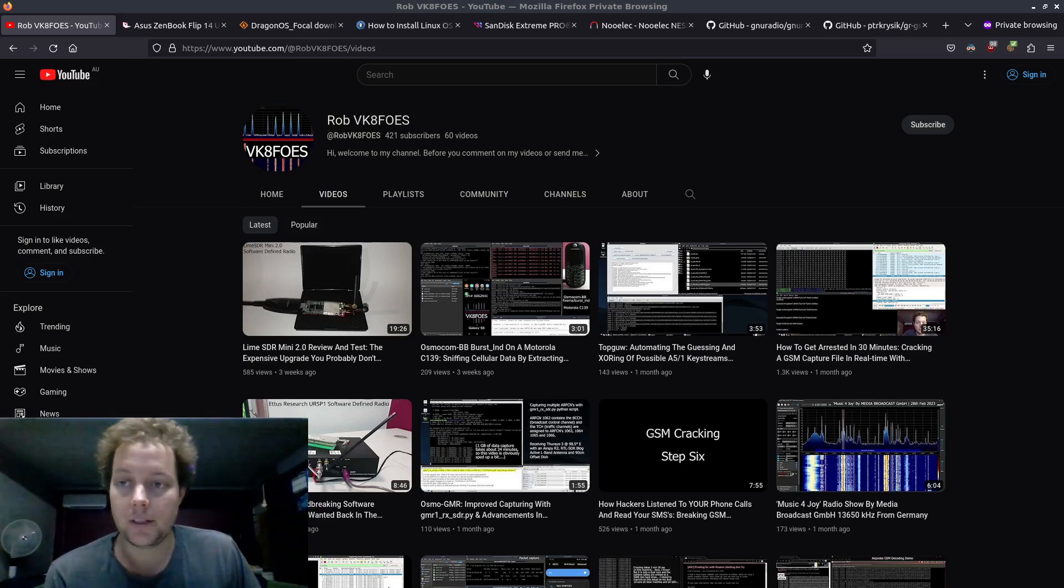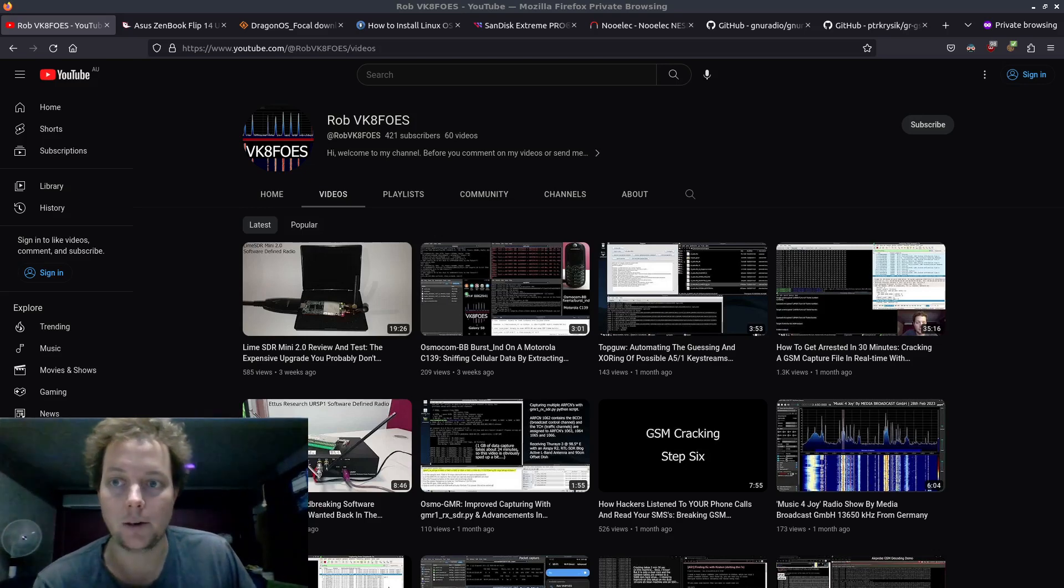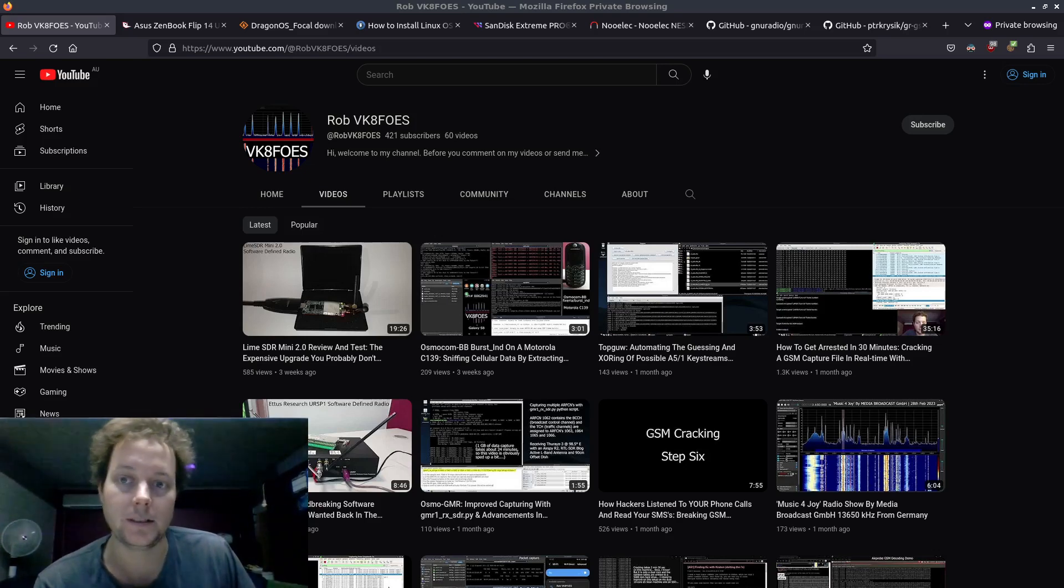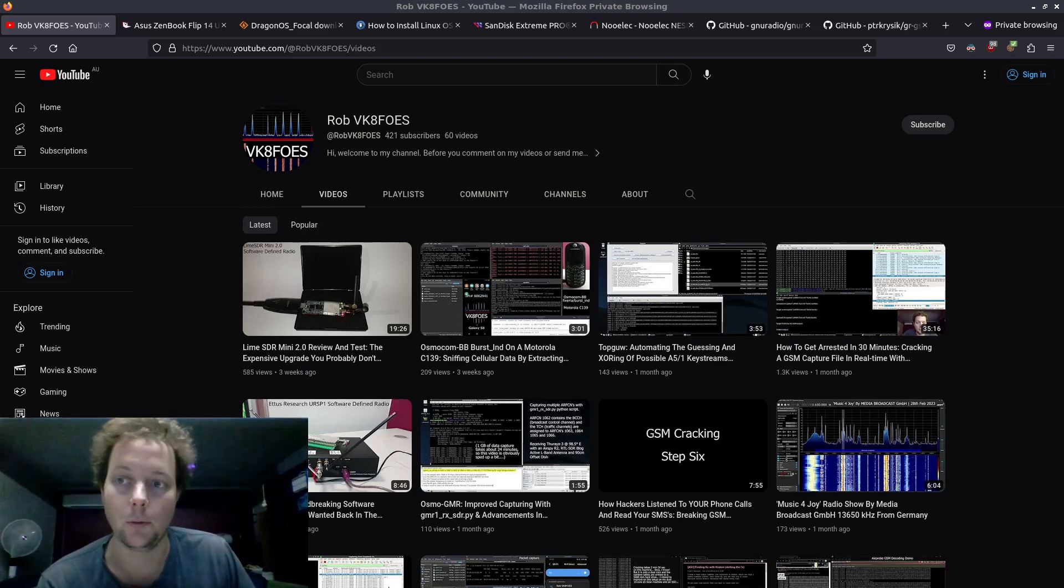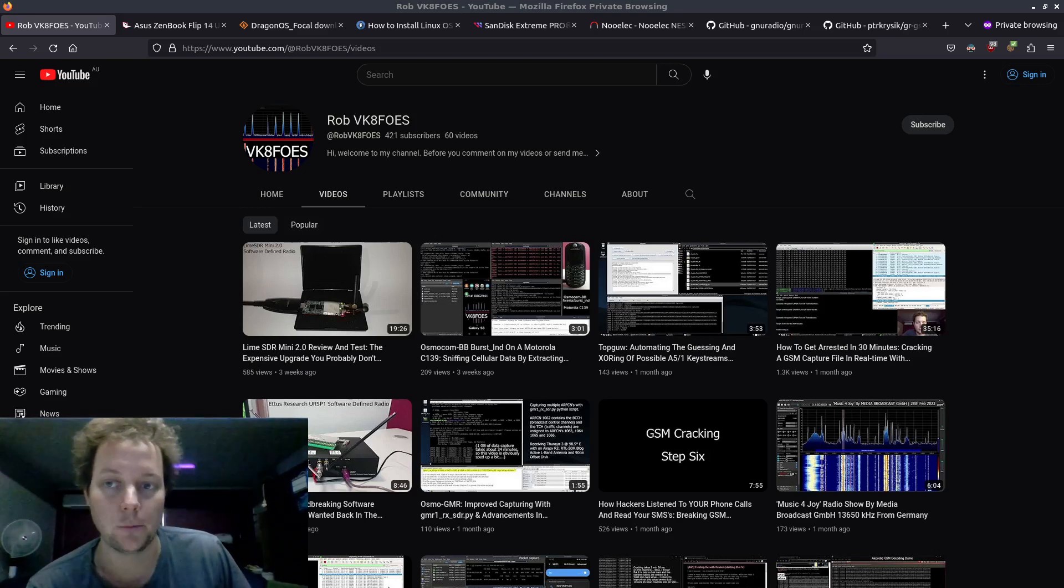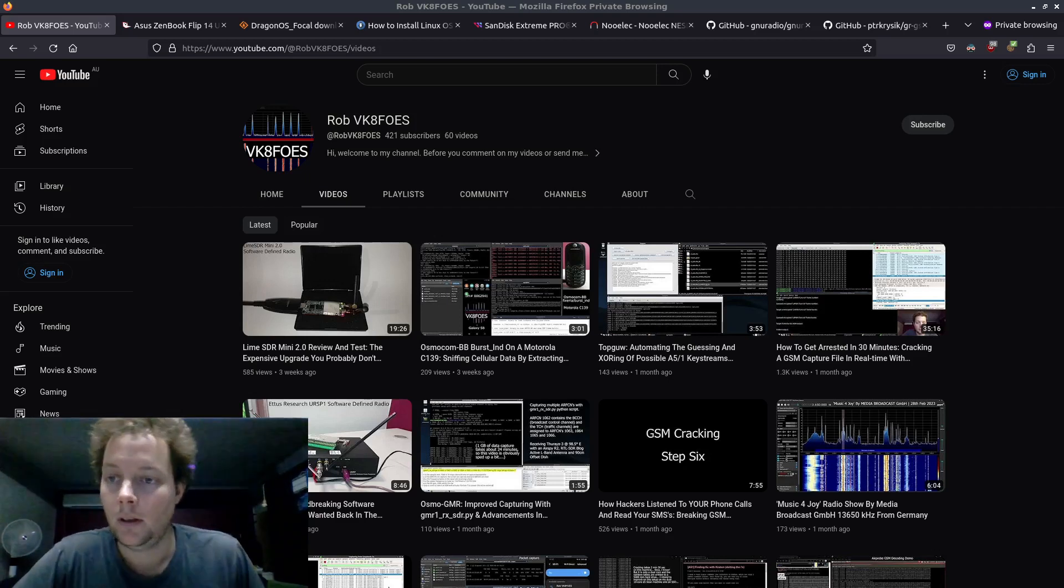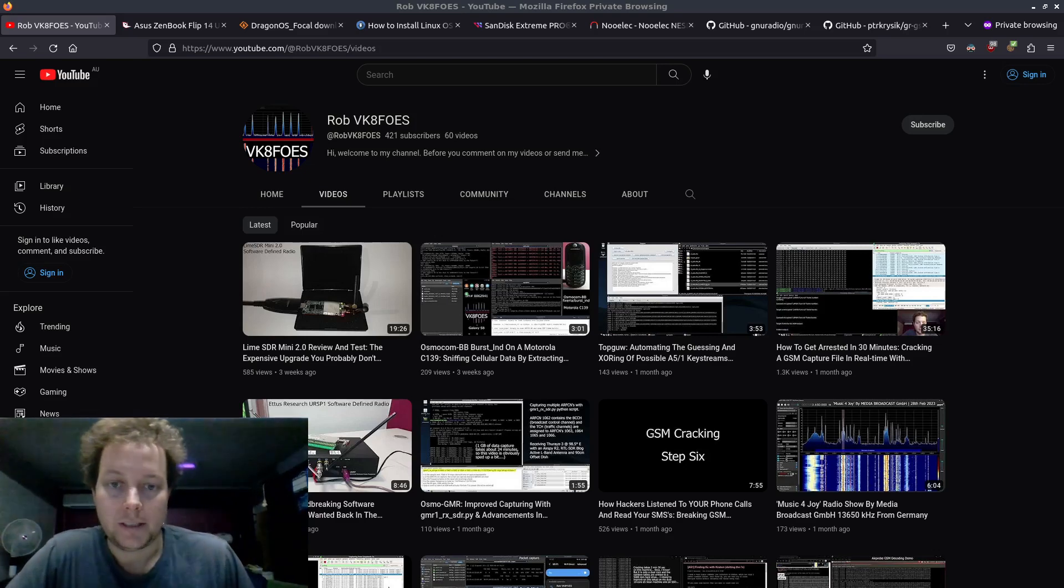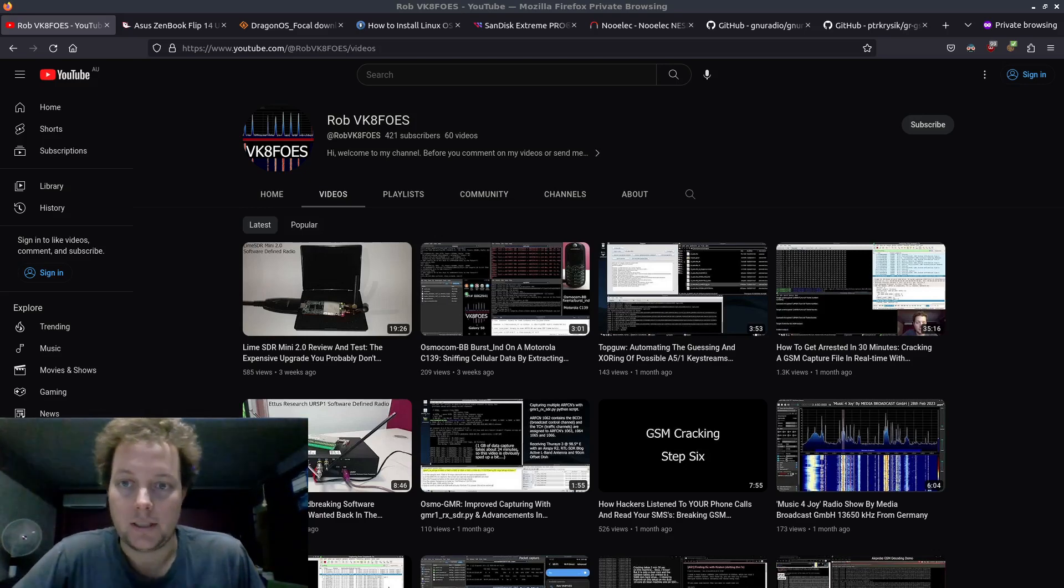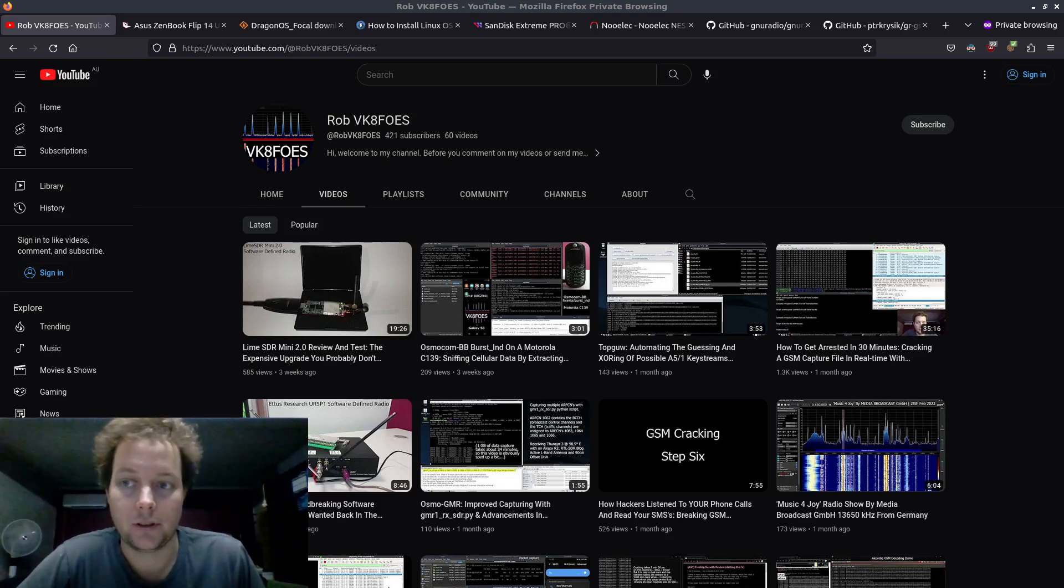So this tutorial series I intend to make will only be a very basic guide on how to use GRGSM and decode GSM data downlinked from base transceiver stations or the more common name we know them by, cell towers.